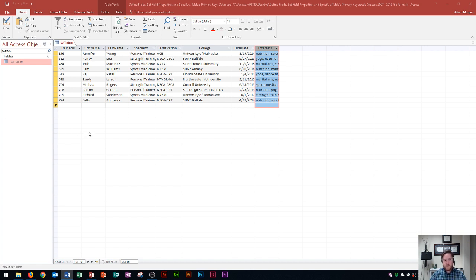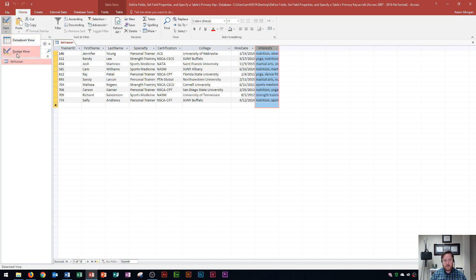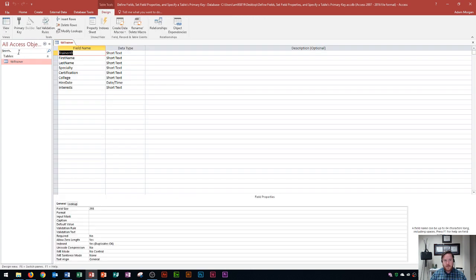The design view allows me to not just add and delete records, but rather change entire fields altogether. I'm going to click on the home tab, go to the view button, and select design view. Design view has nothing to do with records — it is all just fields, data type, and description.